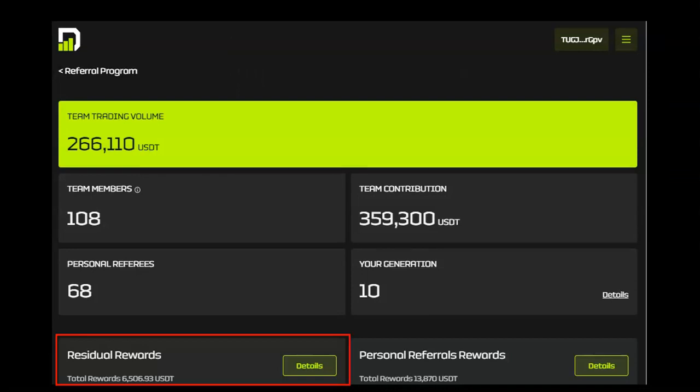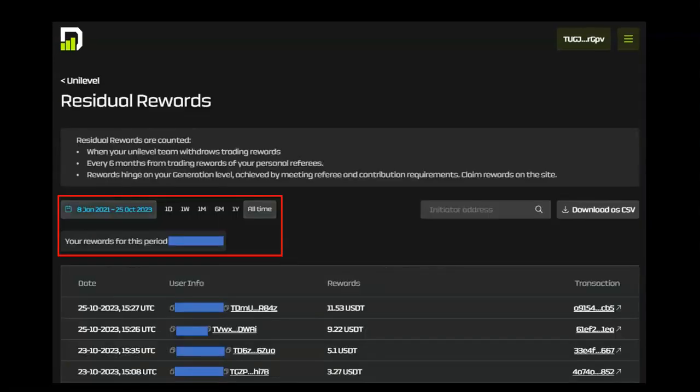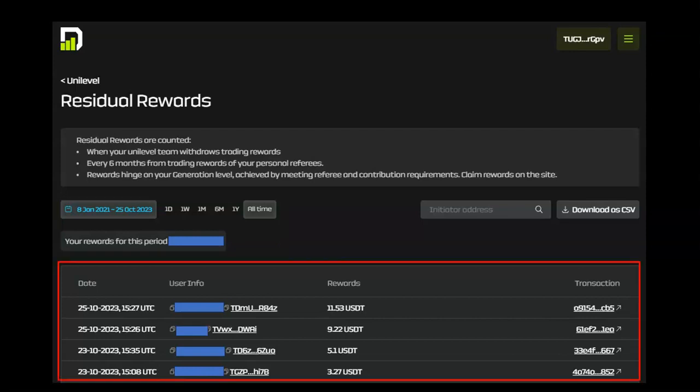Residual rewards are generated based on trading results of your Unilevel team members. Until you claim these rewards, they remain in your back office. The default view for residual rewards is the entire life of the wallet. You can sort your residual rewards by a date range. The reward amount changes to reflect the timeframe selected.